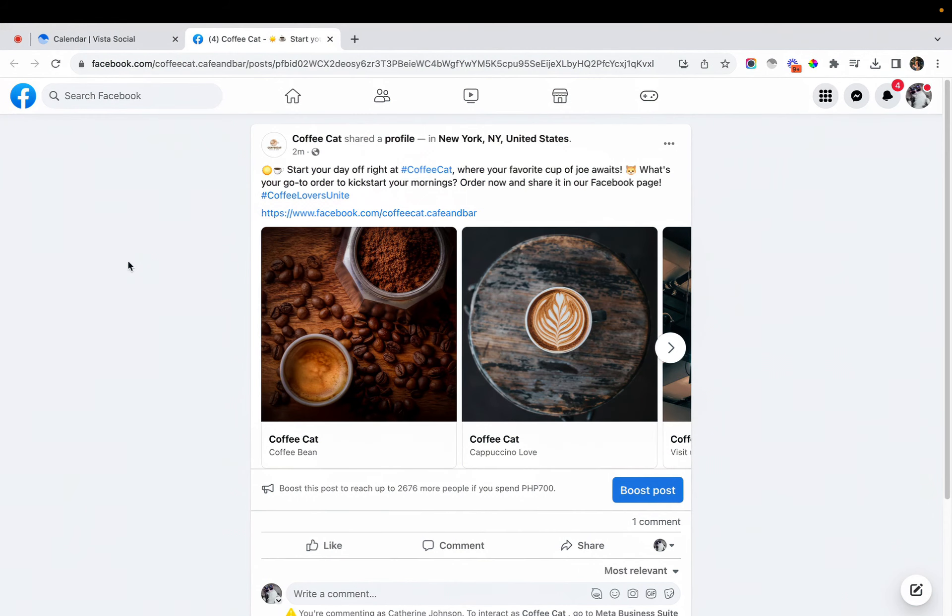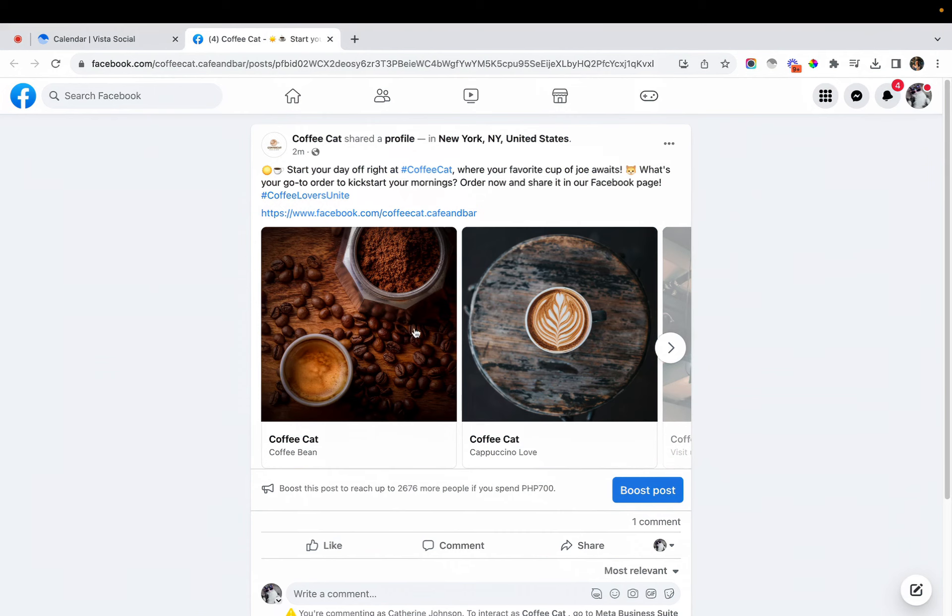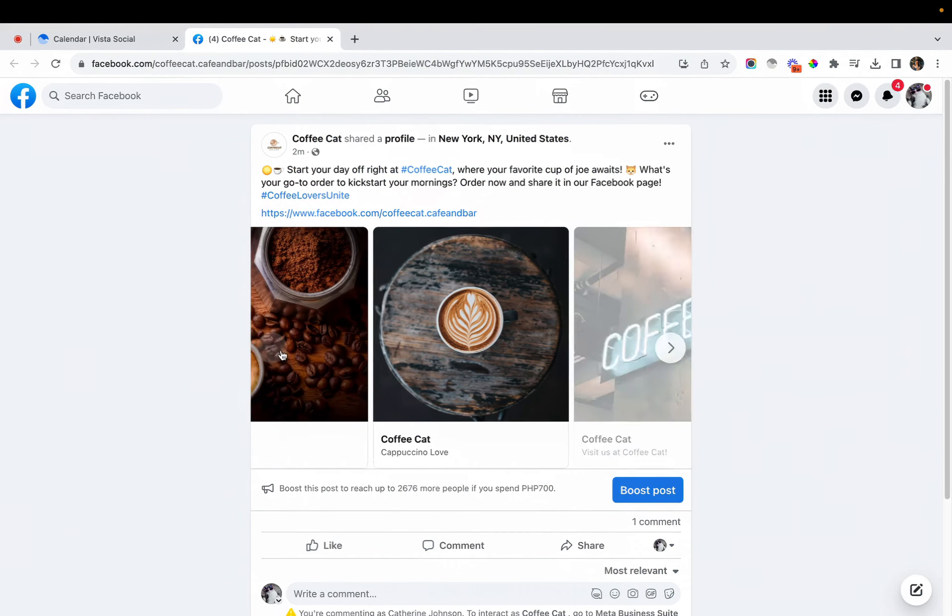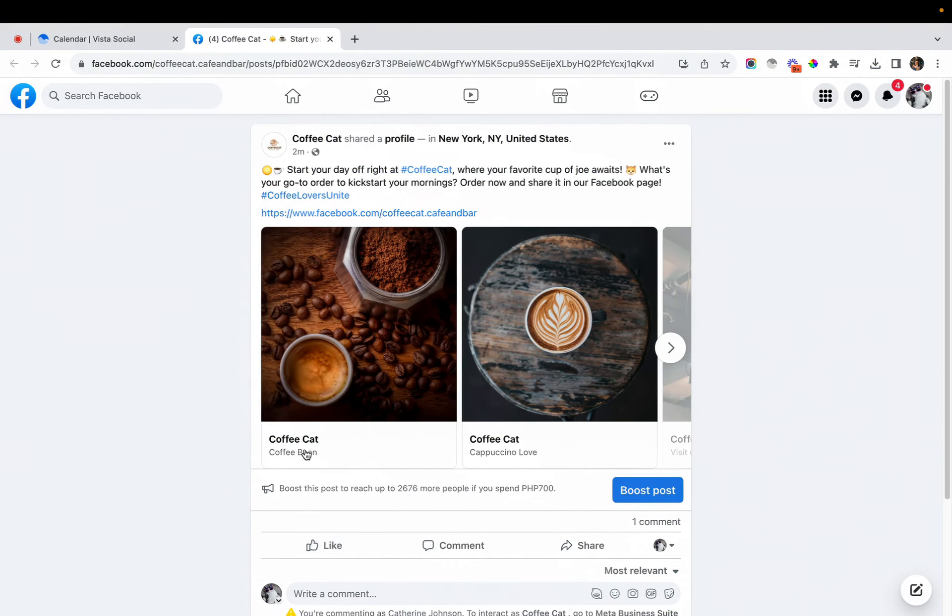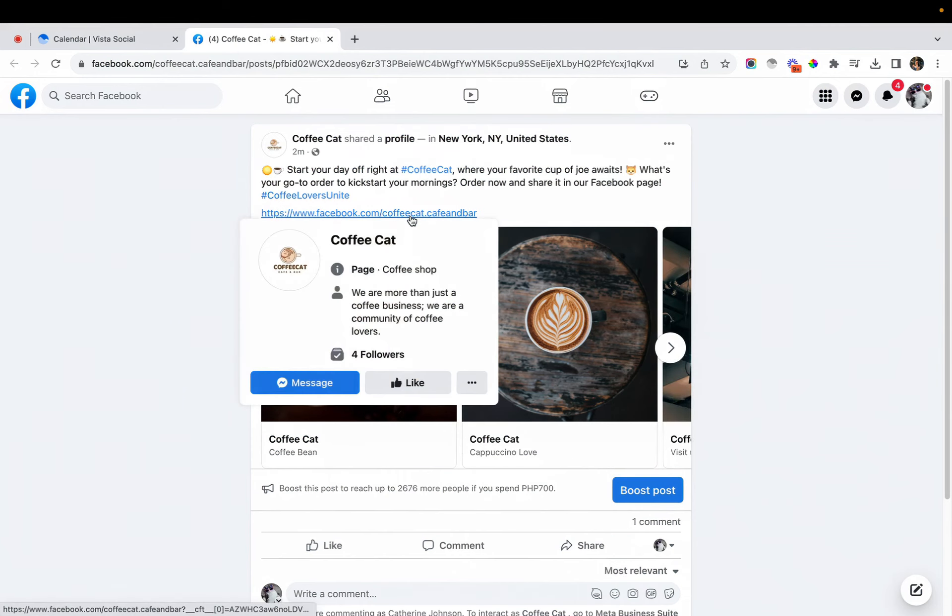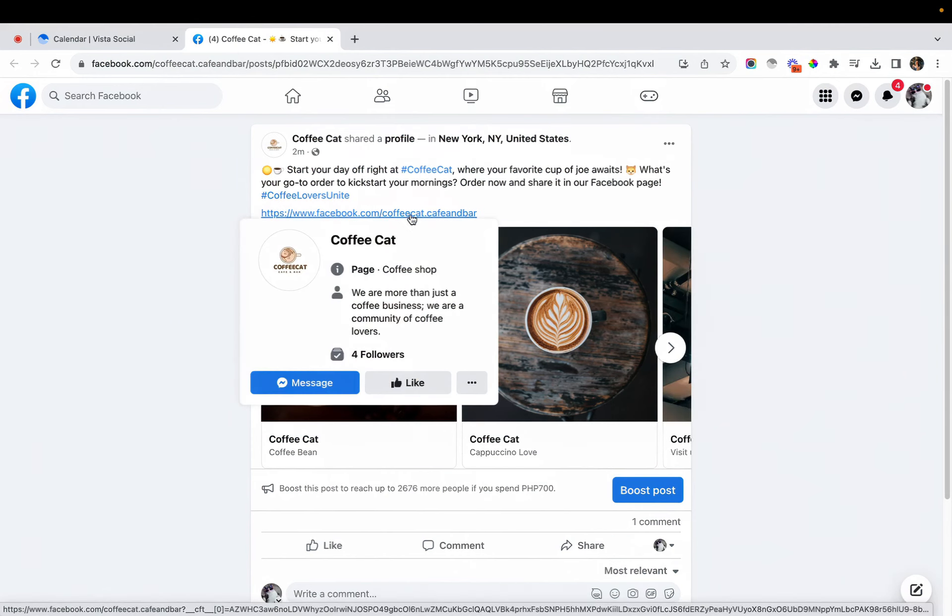So we're now at the post that we just created and you'll see here that the images got that beautiful carousel style and each of the images has its own title. You'll see the link that we have attached to our caption for this post and clicking on that will take you to the link that you have attached to your post.